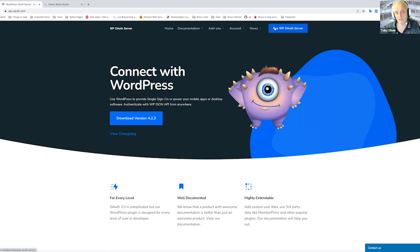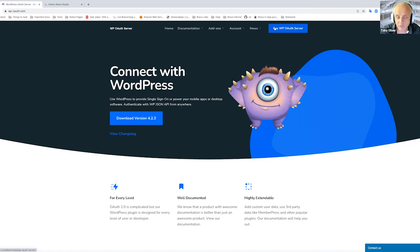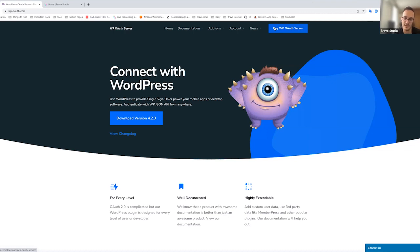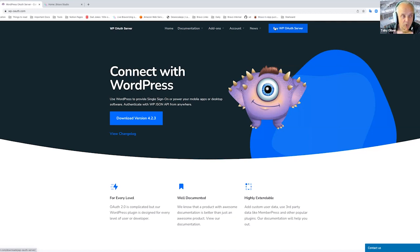That means you can log in using an OAuth connection from Bravo into your WordPress and get authenticated, so you can then use any of the other APIs in WordPress and WooCommerce. Using this plugin enables you to access the entire WordPress ecosystem, which is super useful. We're going to try and do a more detailed video on this because it's a really great use case. There are plenty of websites running on WordPress, so this would definitely be helpful.